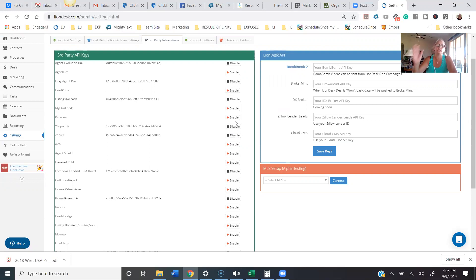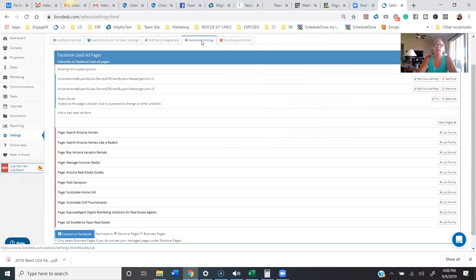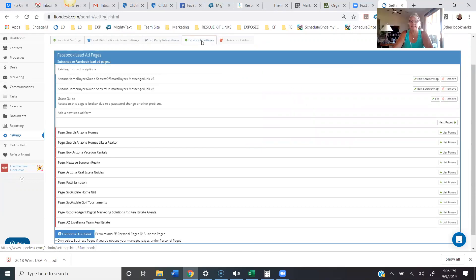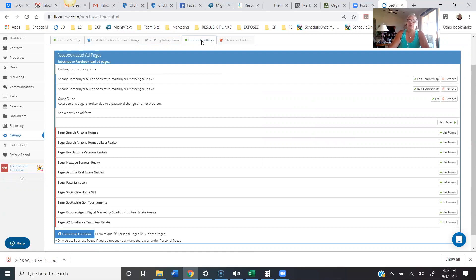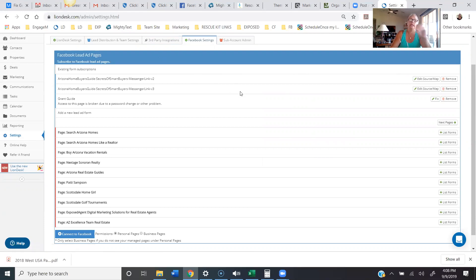If you're doing Facebook ads — specifically lead gen ads, which is a lead generation form you create right inside of Facebook — you're going to want to make sure you have your connection set up. I've done another video on this whole process, so I'm not going to go into it here. But you definitely want to get Lion Desk connected to your Facebook account so that when leads come in through your lead forms, they will dump in here.